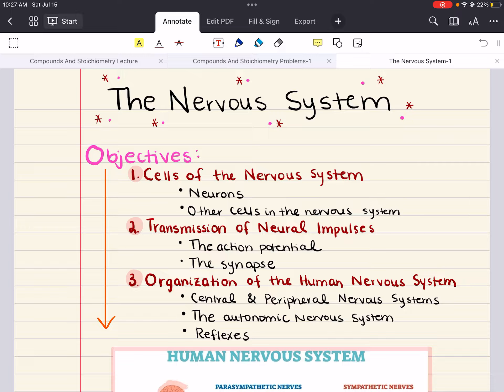Hello everybody, my name is Iman. Welcome back to my YouTube channel. Today we're covering chapter 4 for MCAT Biology, and this chapter is going to cover the nervous system.